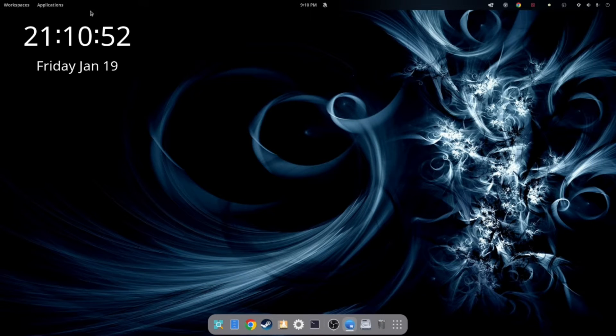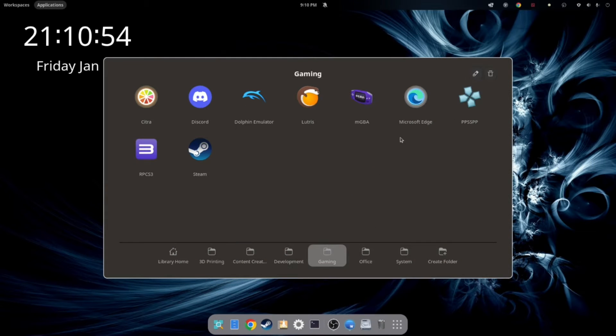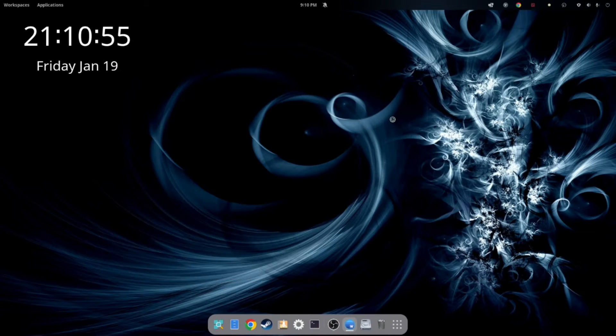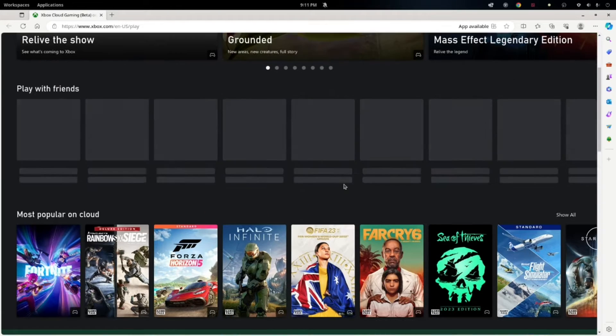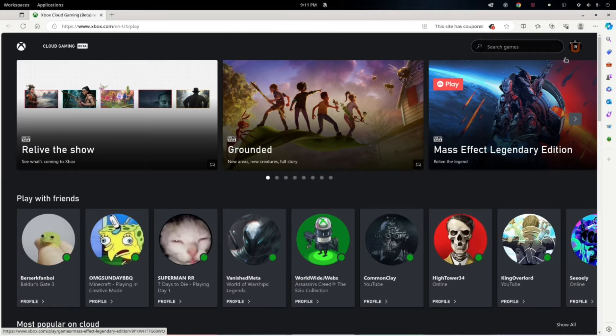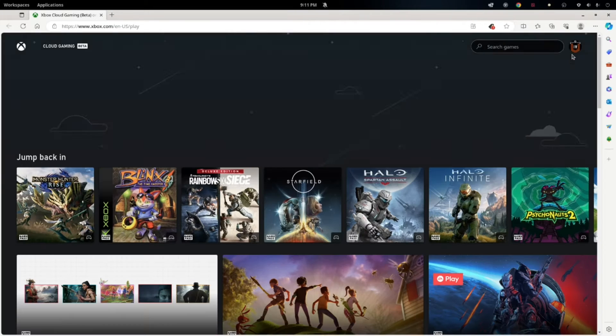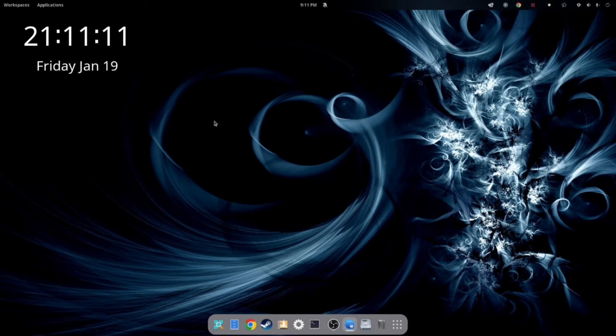And we'll go back into Microsoft Edge. And it should open up directly to our cloud gaming page. And it does. You can go ahead and log in. I'm already logged in. I've tested this earlier today. Alright.